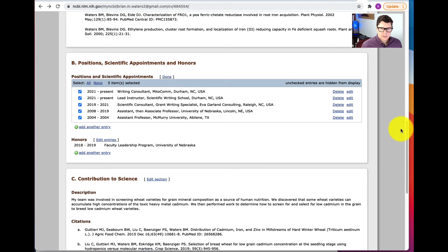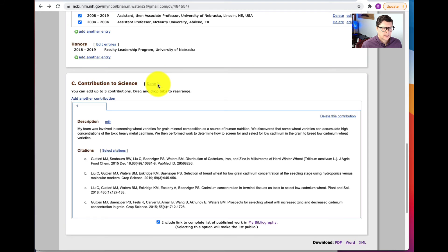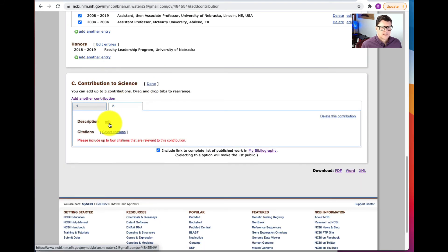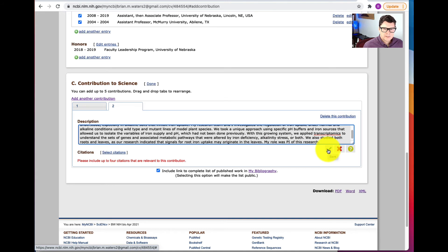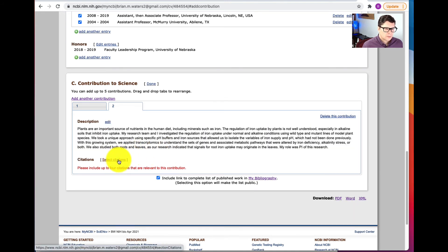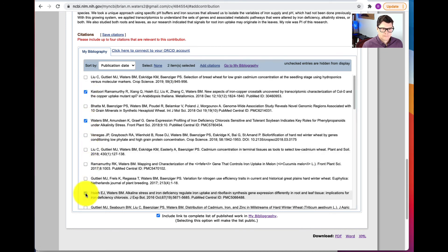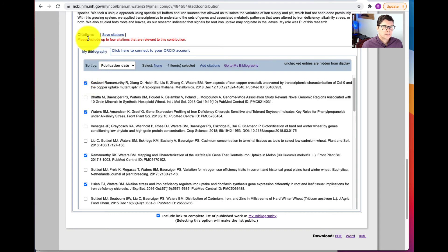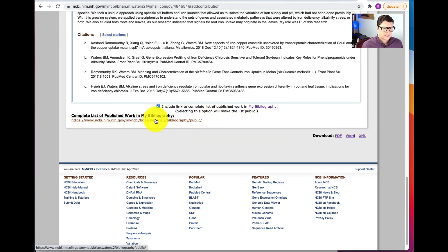Then we'll move to the Contributions to Science section. You can see I've already added one with a description and citations. Let's say Edit This Section and I'll add another contribution. For the description, I'll click Edit, paste in my text, and click the green check mark to save it. Then I'll select the citations I want to designate as relevant to this contribution. I've selected four citations and I'm going to click Save Citations.